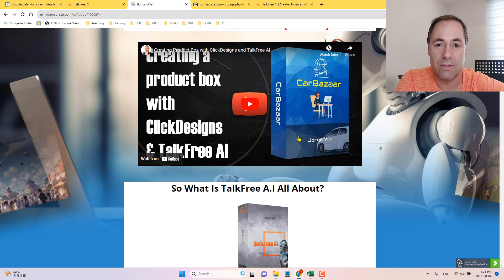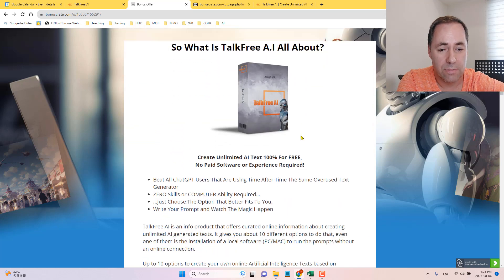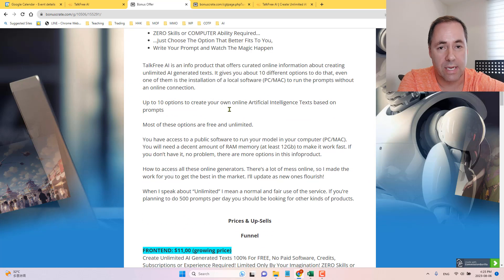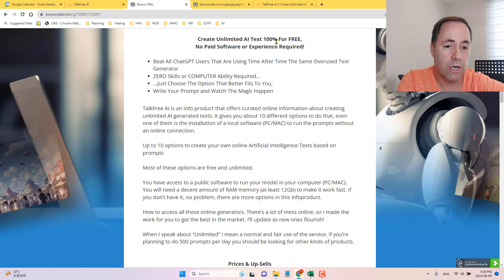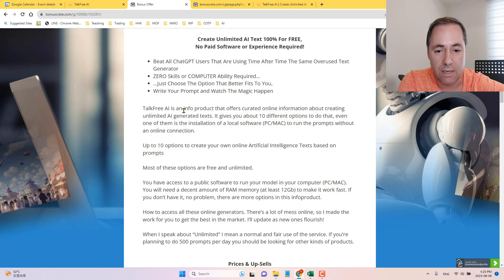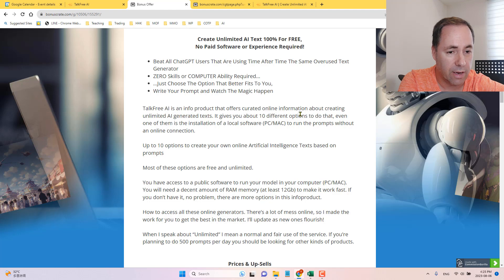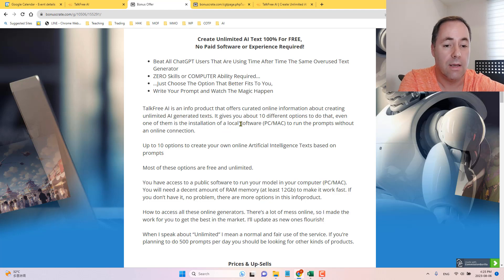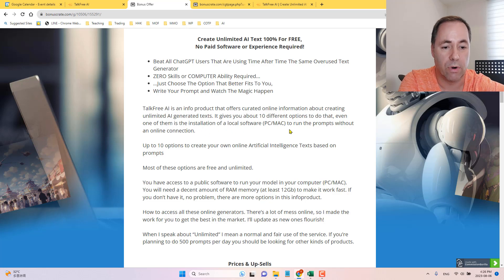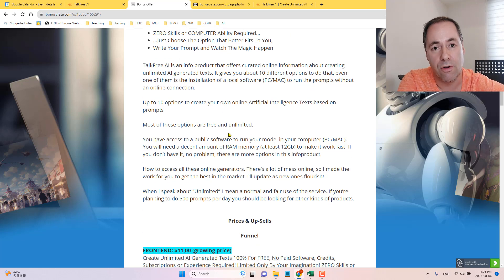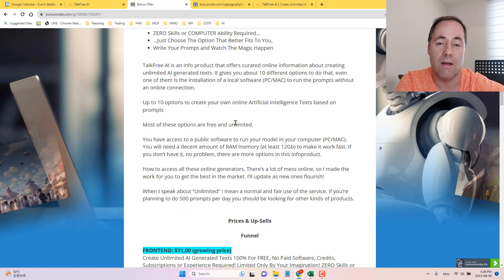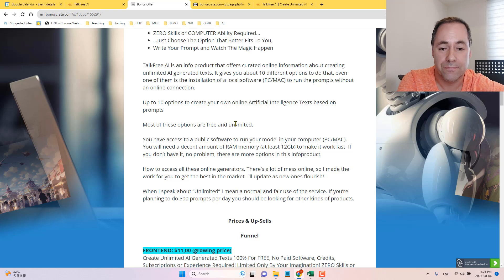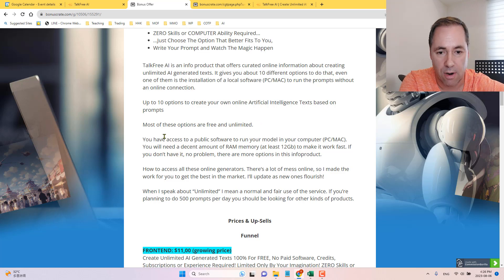All right, you guys. So there you go. You've got just a quick little taste on how you can create an email or anything for that matter. I'm going to read a little bit about this text before we hop into the members area. So TalkFree AI is an info product that offers curated online information about creating unlimited AI generated texts. It gives you about 10 different options to do that. Even one of them is the installation of a local software for PC or Mac to run the prompts without an online connection. So even if you're not in a Wi-Fi zone or if you don't have internet, you can still use the function of this AI text.